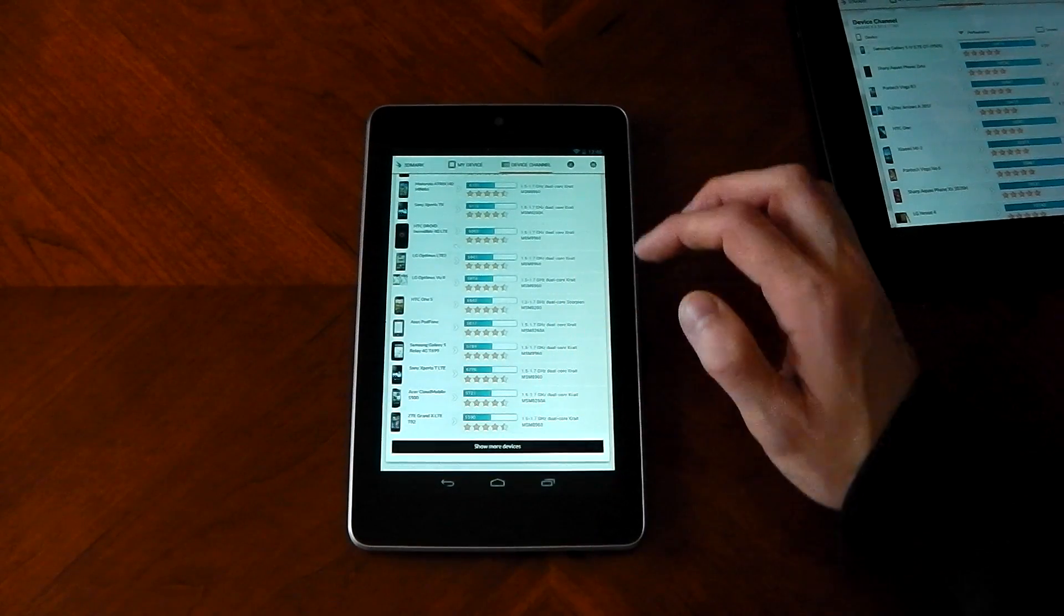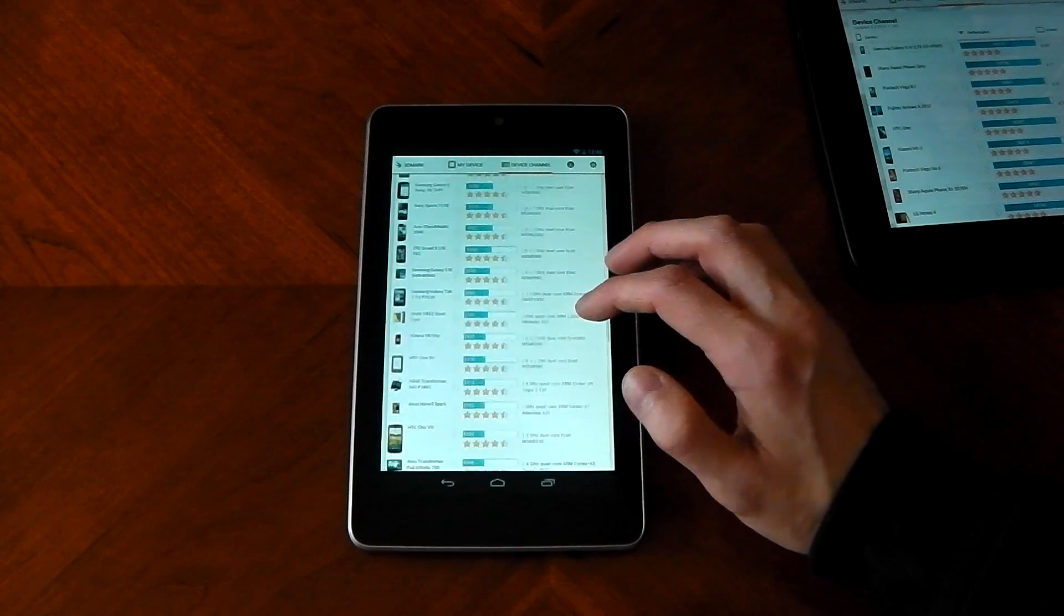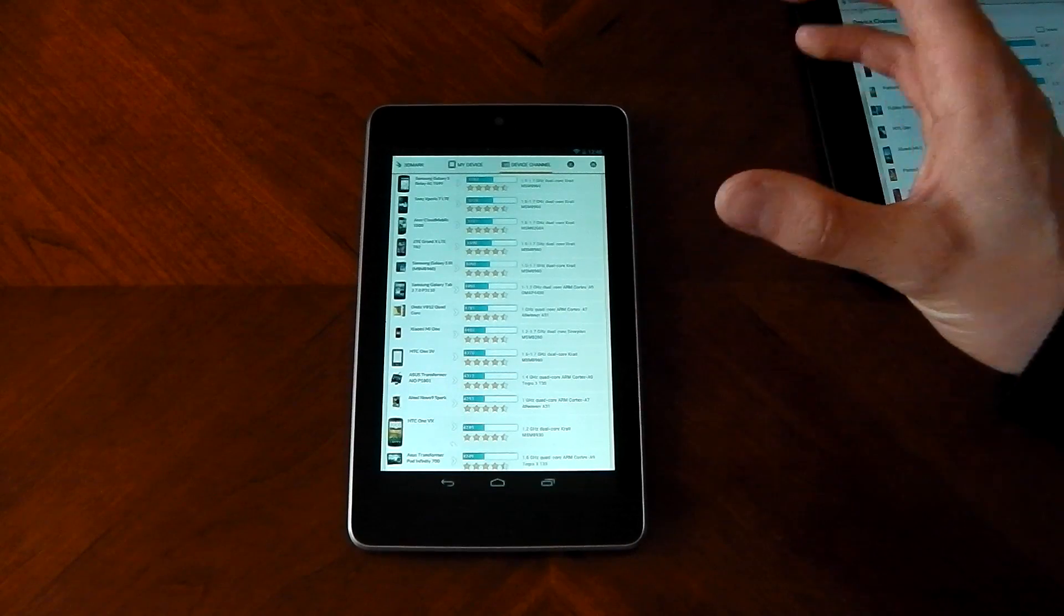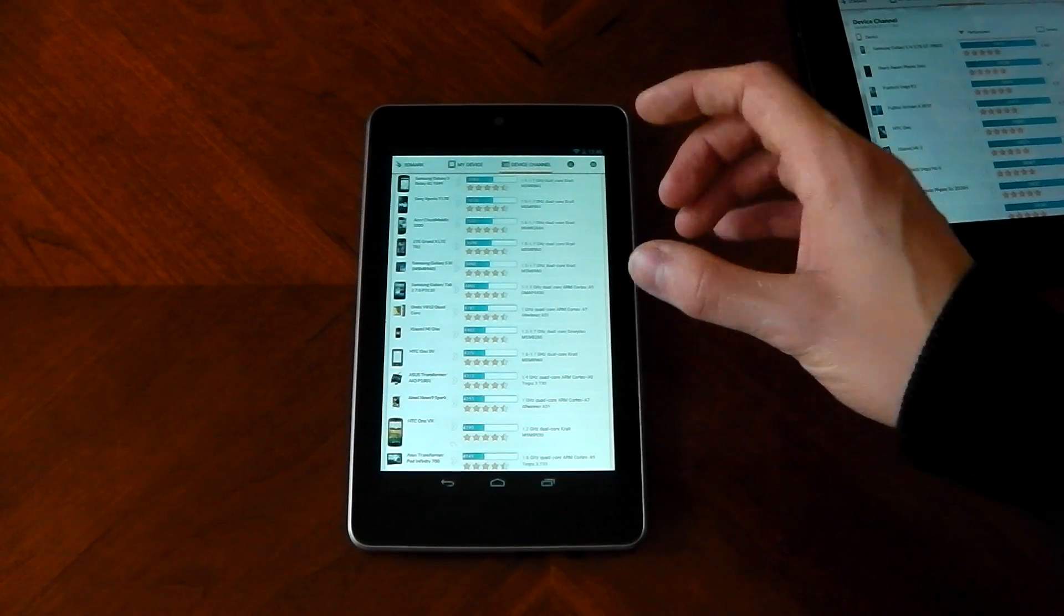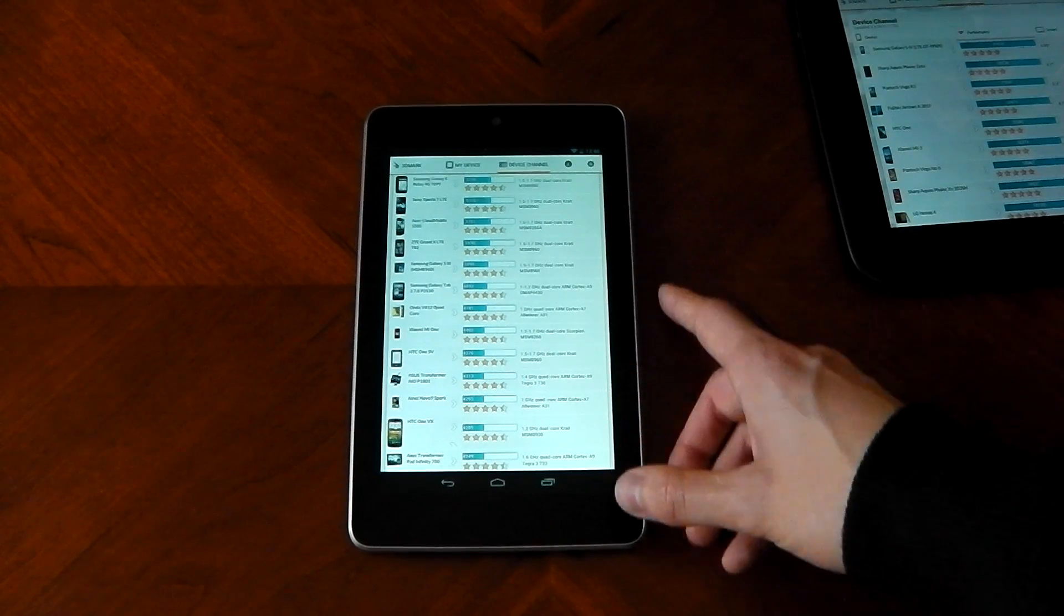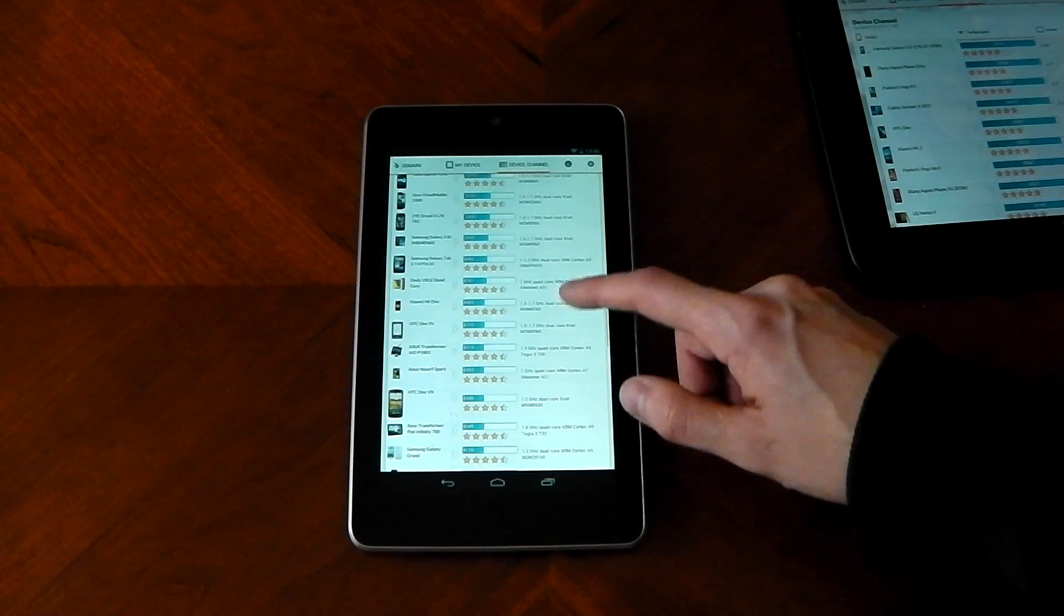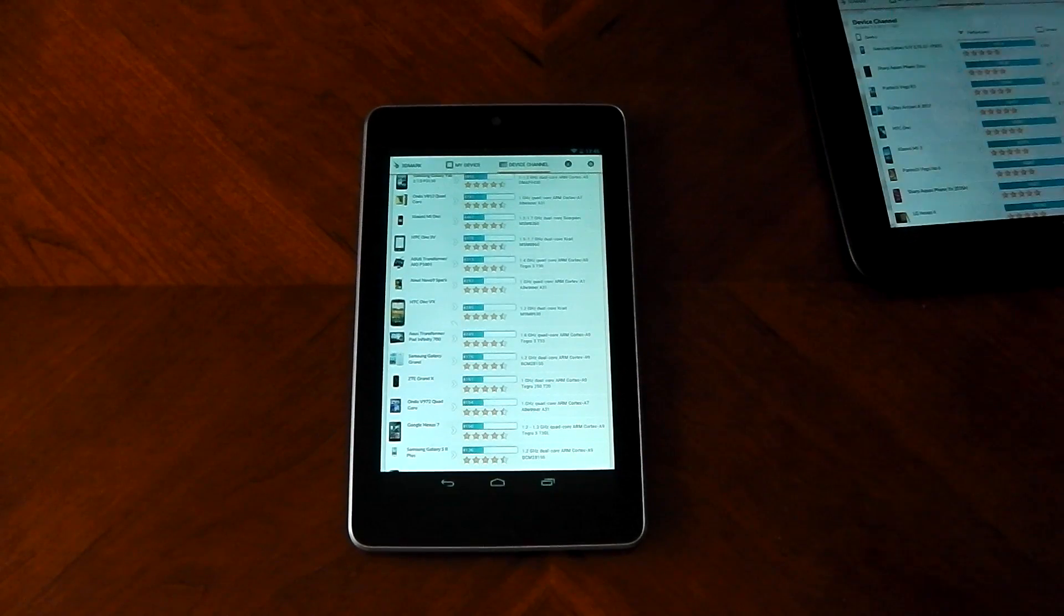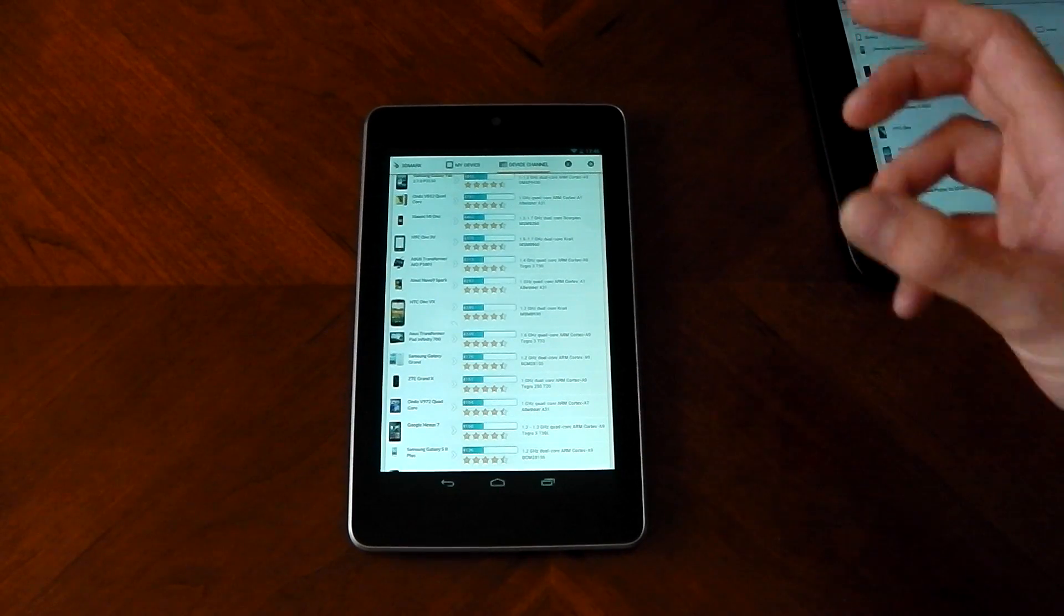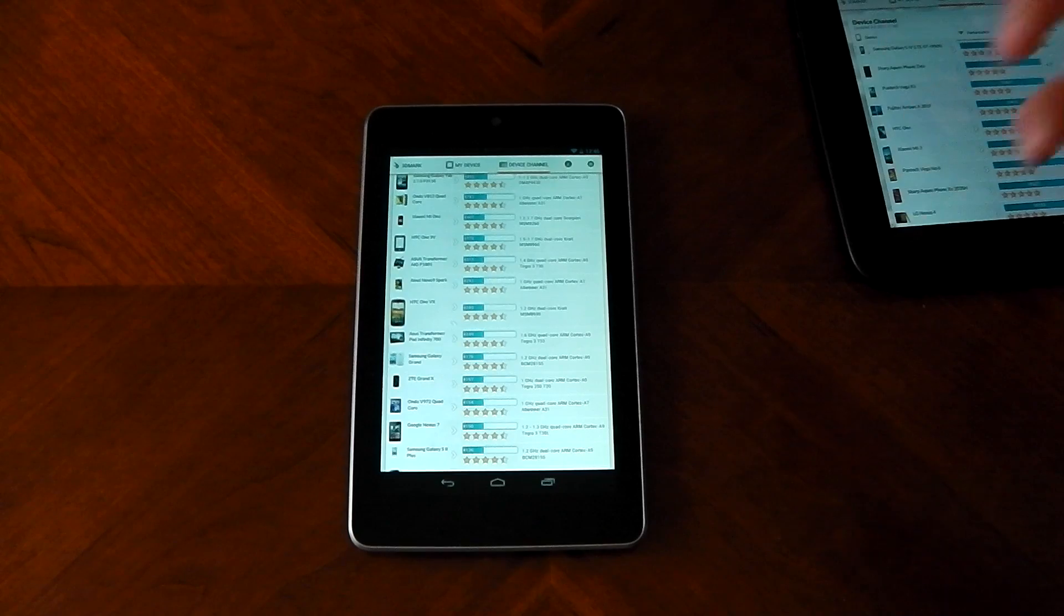Let's check out the Nexus 7. It scored around 3000 something, pretty much where I thought it would score to be honest. It's nearly a year old now. We're probably going to see the next variant of the Nexus 7 at Google I/O coming up in May.